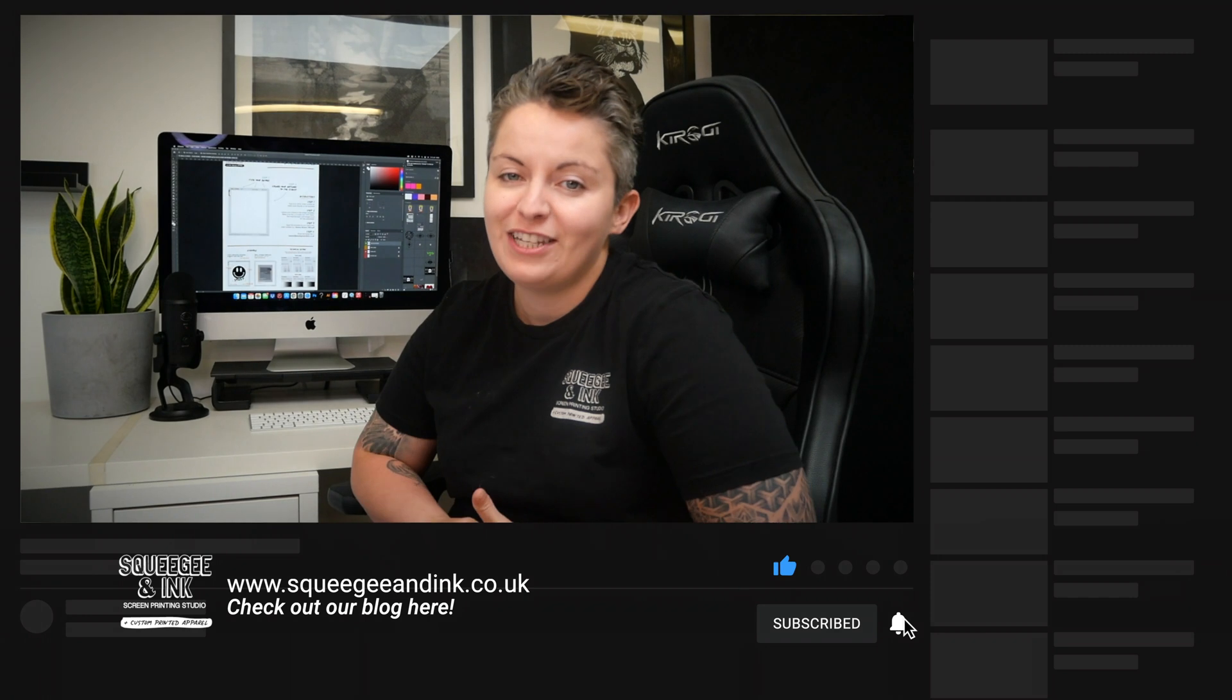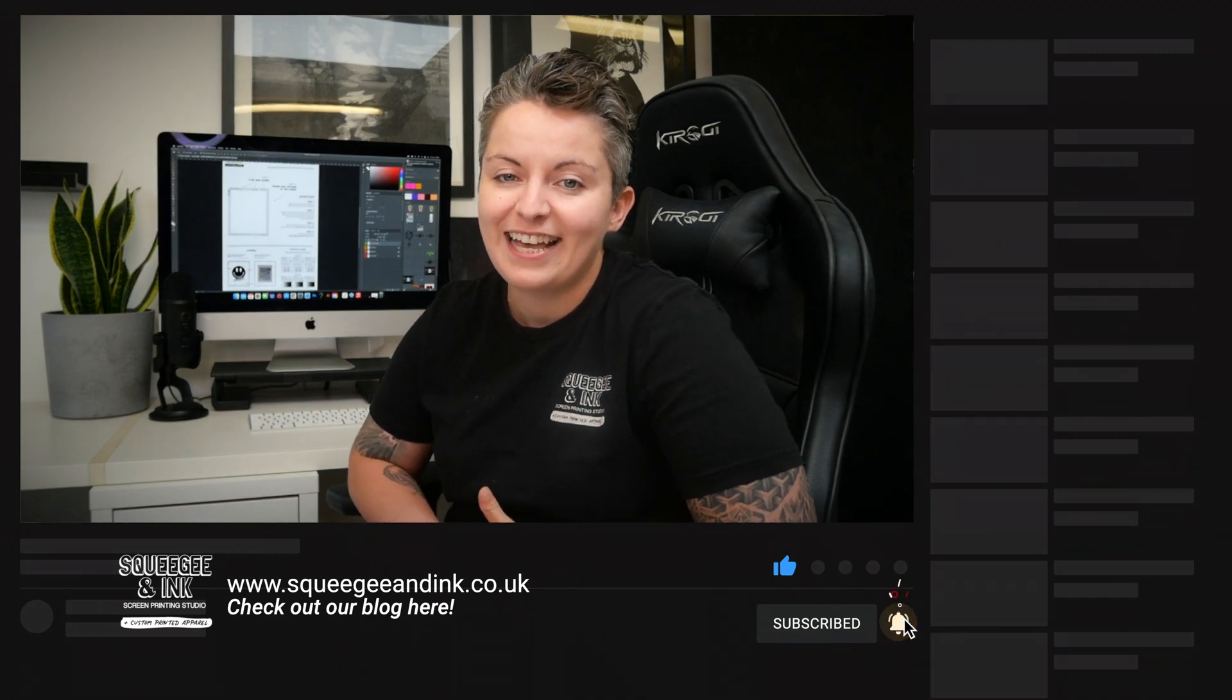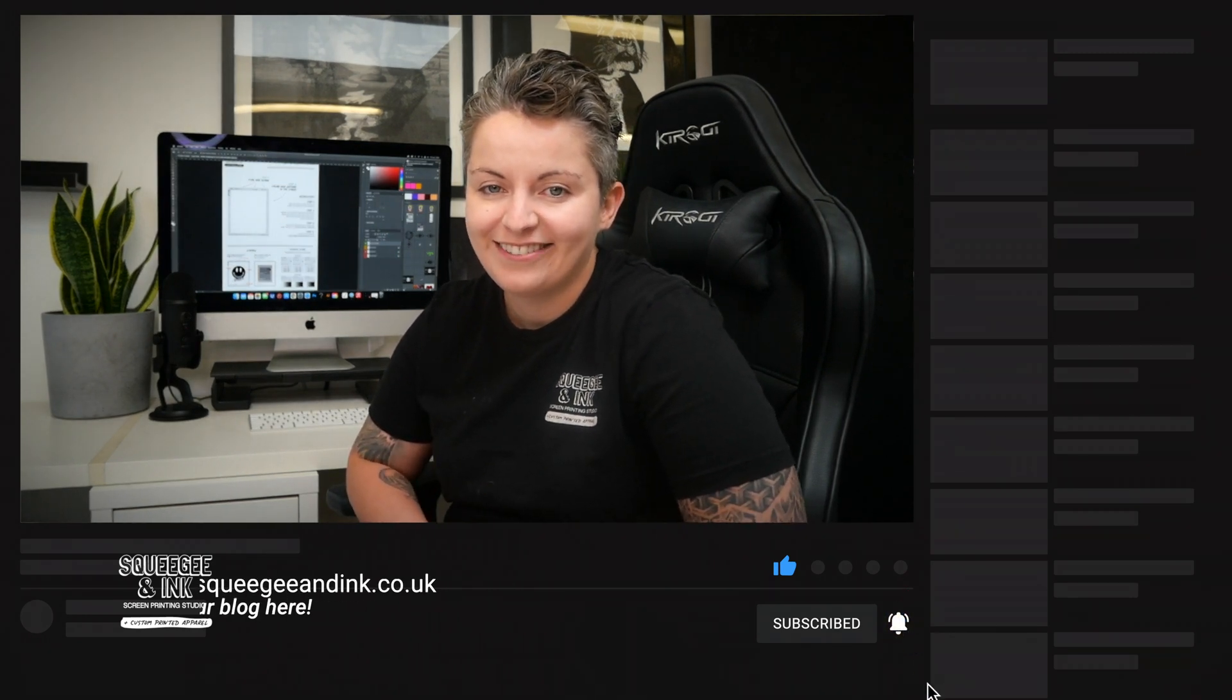I hope you found this video really helpful and please don't forget to like and subscribe to our channel.